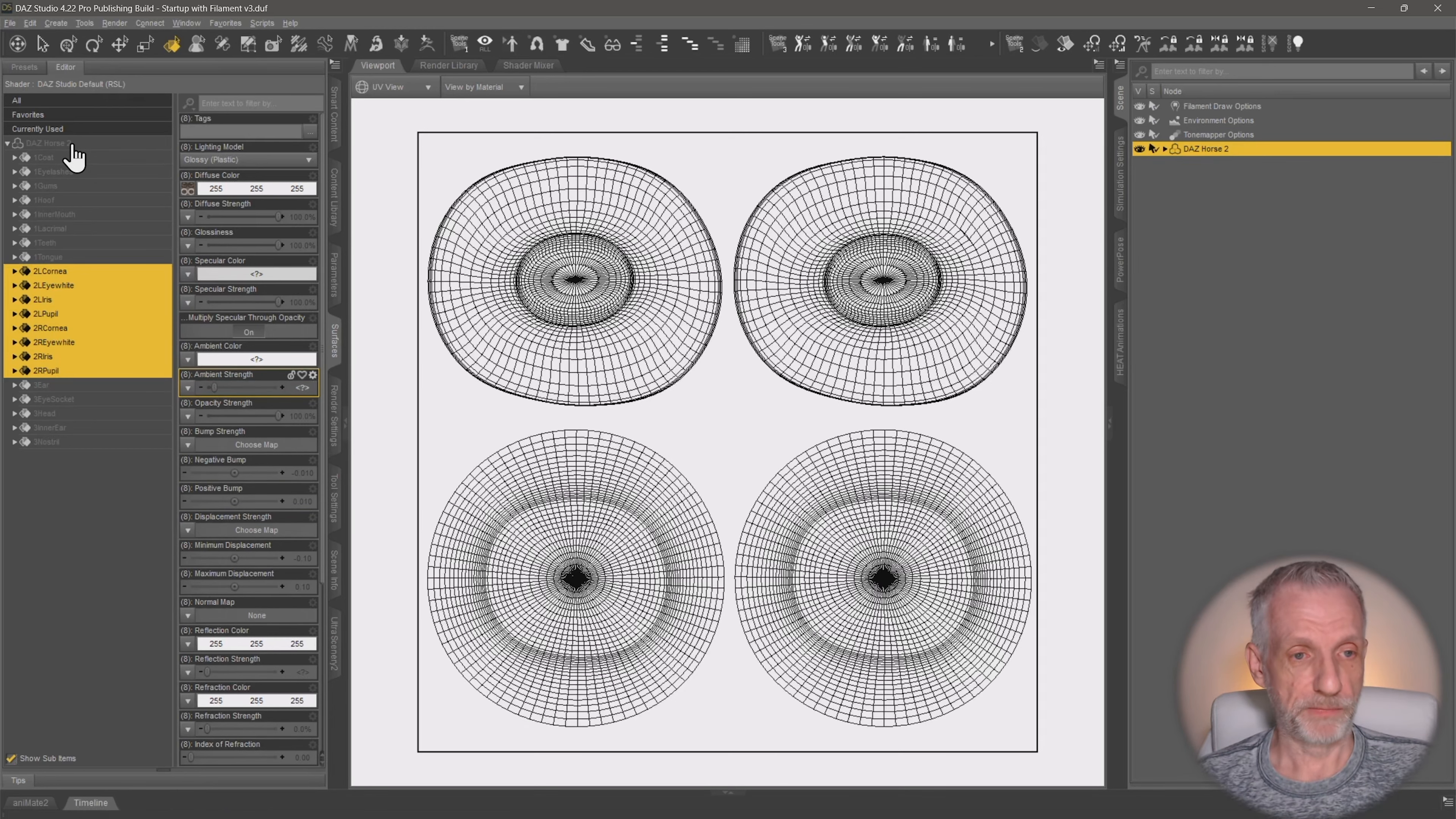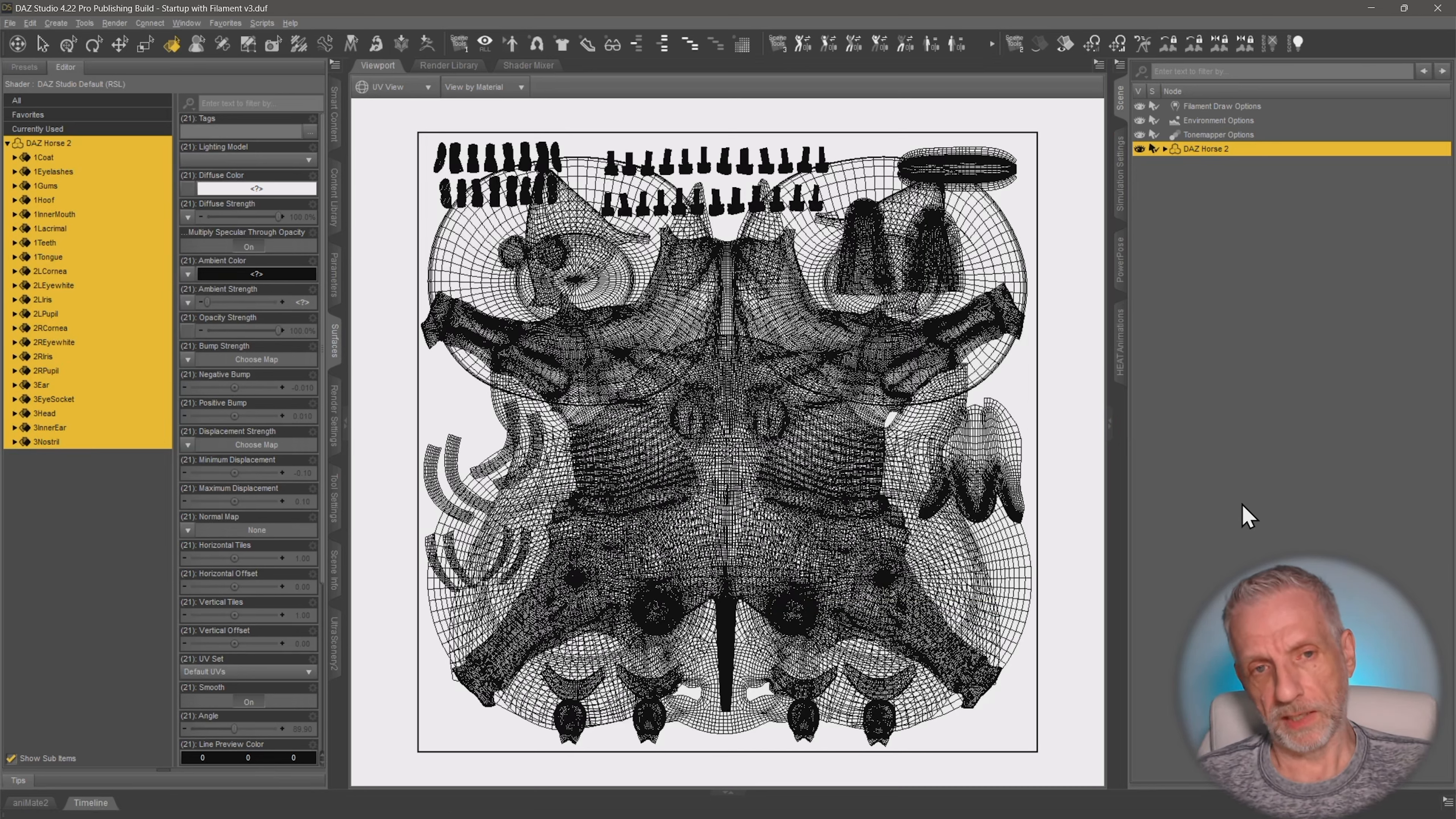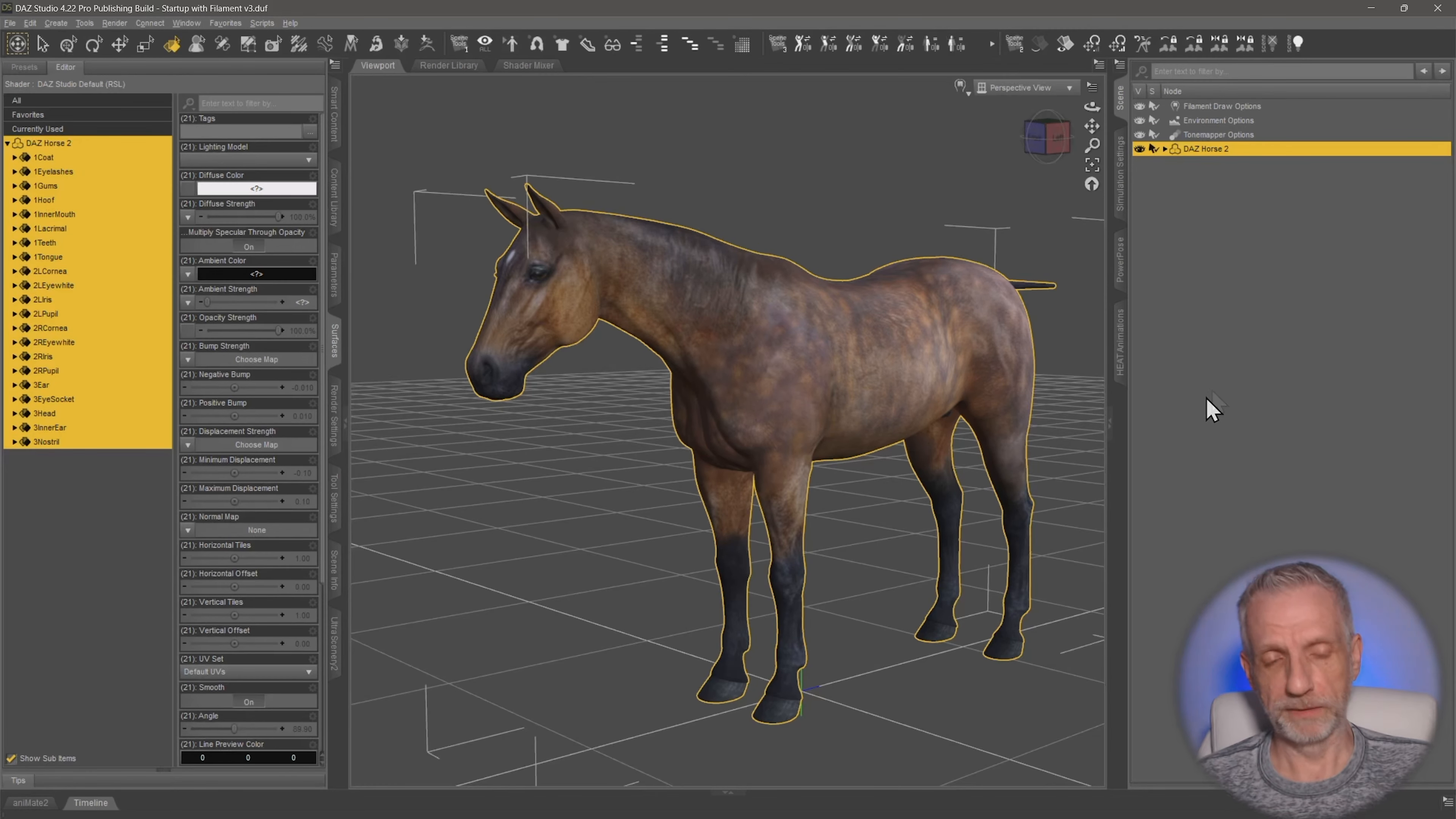If you select everything, then you see the problem that Substance Painter has issues with. Everything would be stacked on top of one another. So that's just how DAZ Studio displays it. To change that back, you change this back to the perspective view over here.